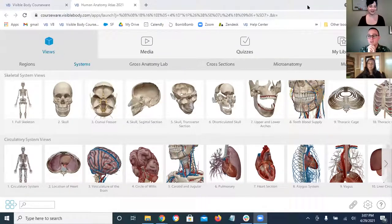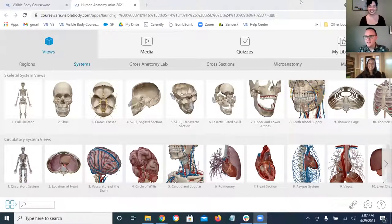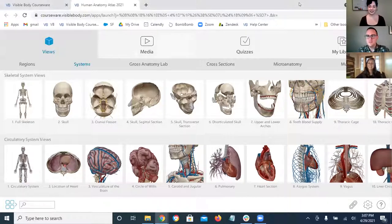Thanks Courtney and Carly for joining as well. Nice to see everyone's names — not physically see you, but I recognize a lot of these names, so great to see a few people in there.